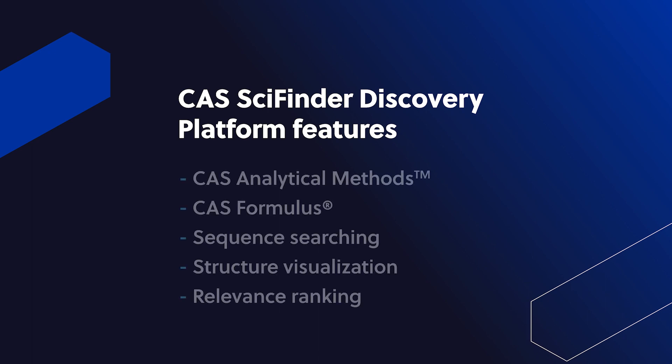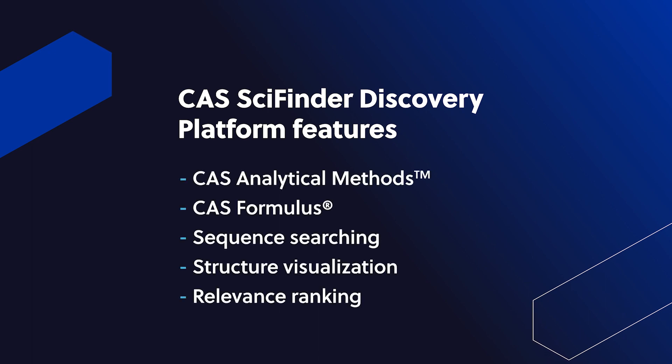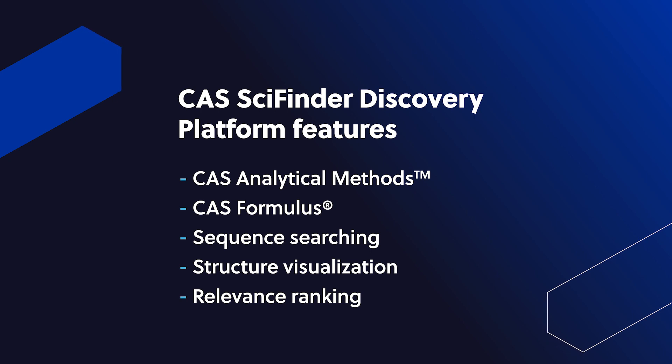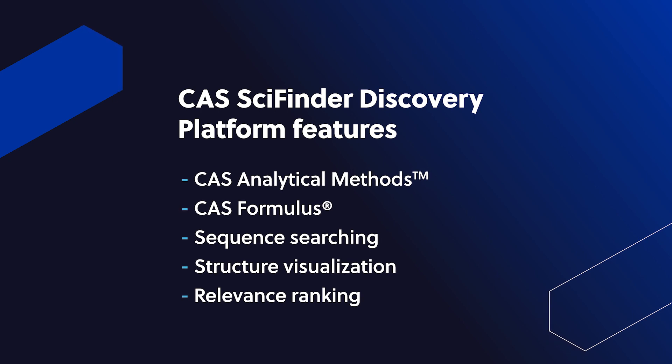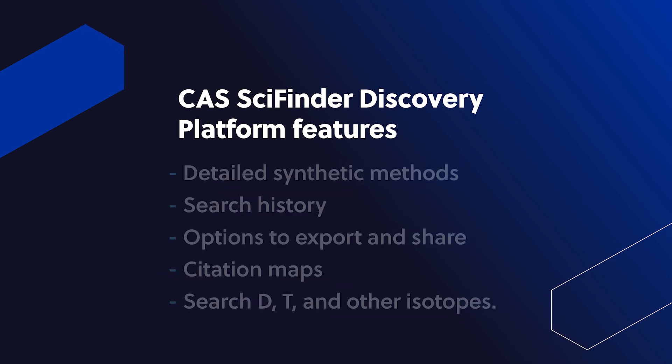There are a lot of great features in CAS SciFinder N that can help your research and product development. From relevance ranking, citations, and detailed analytical methods to produce formulations, sequence searching, and more.